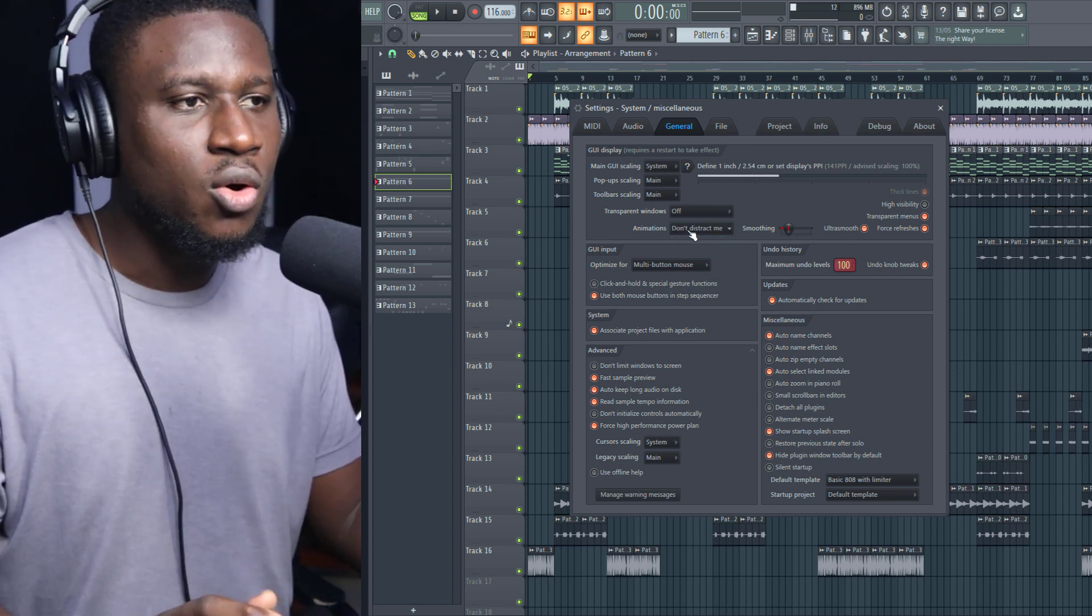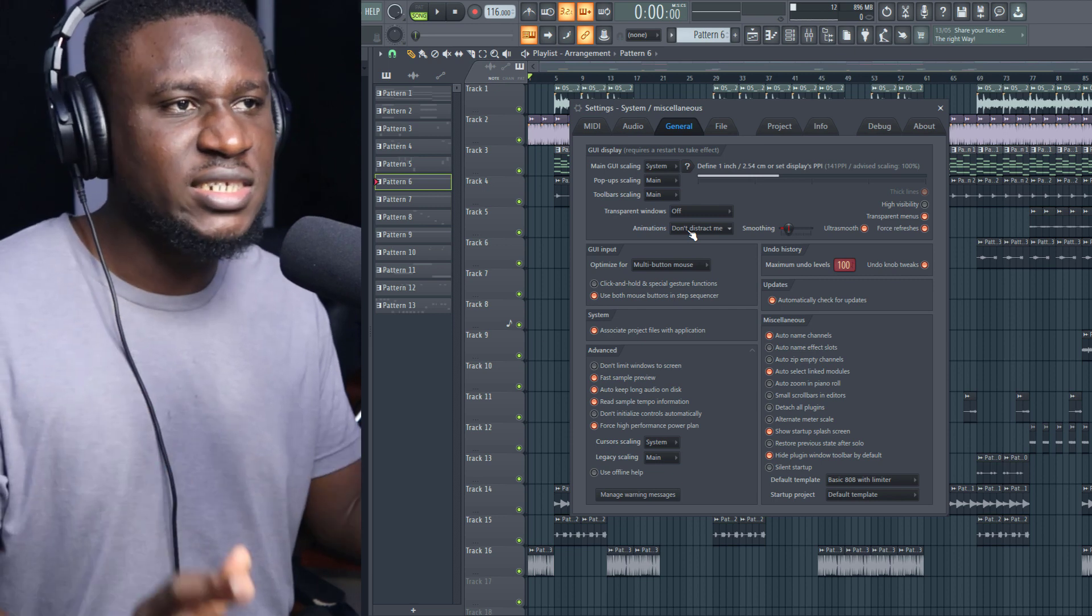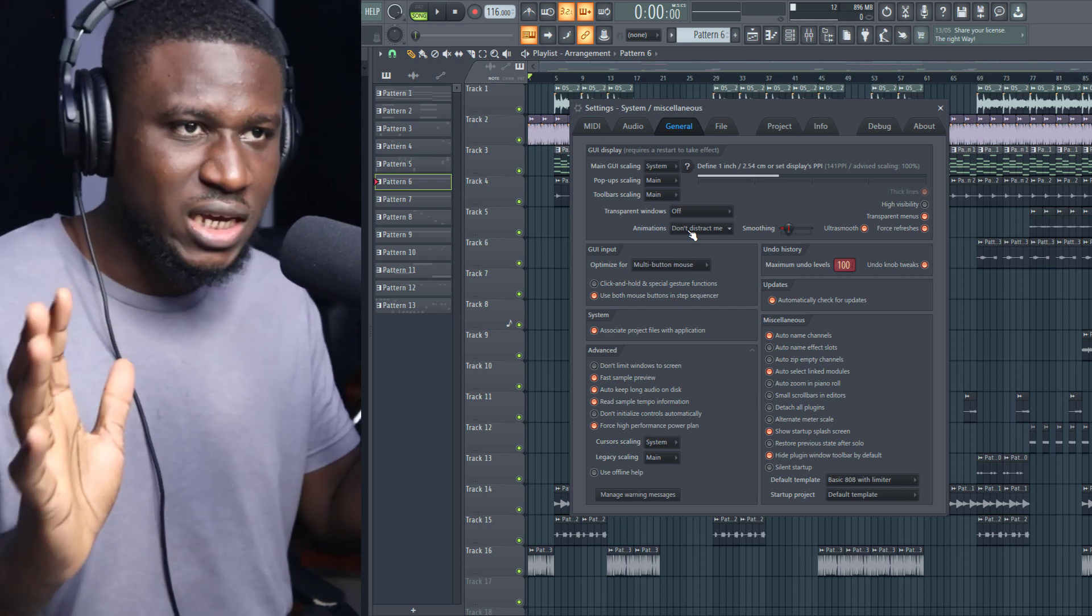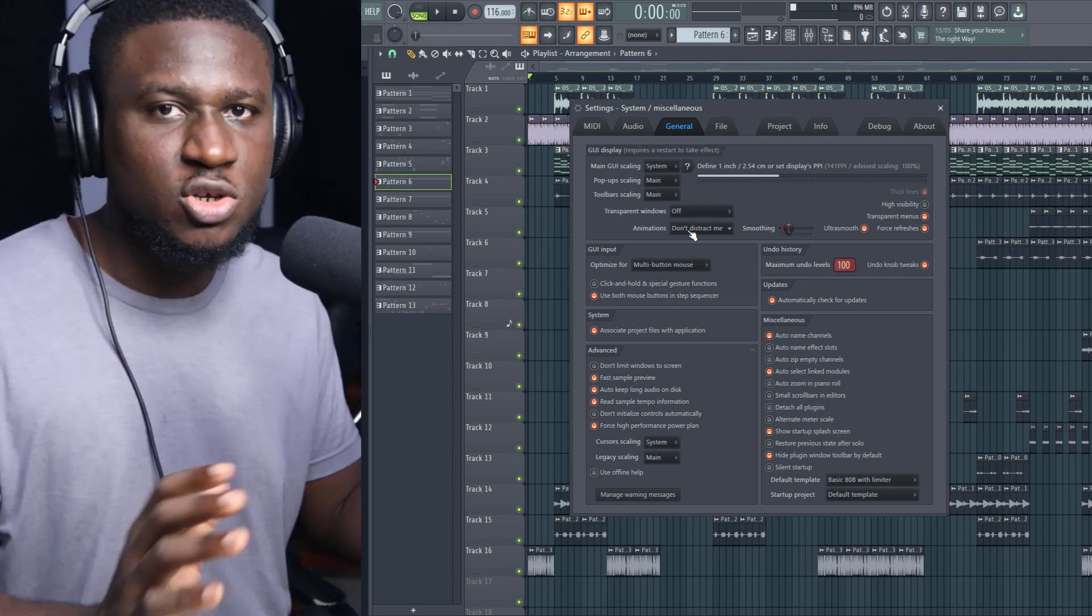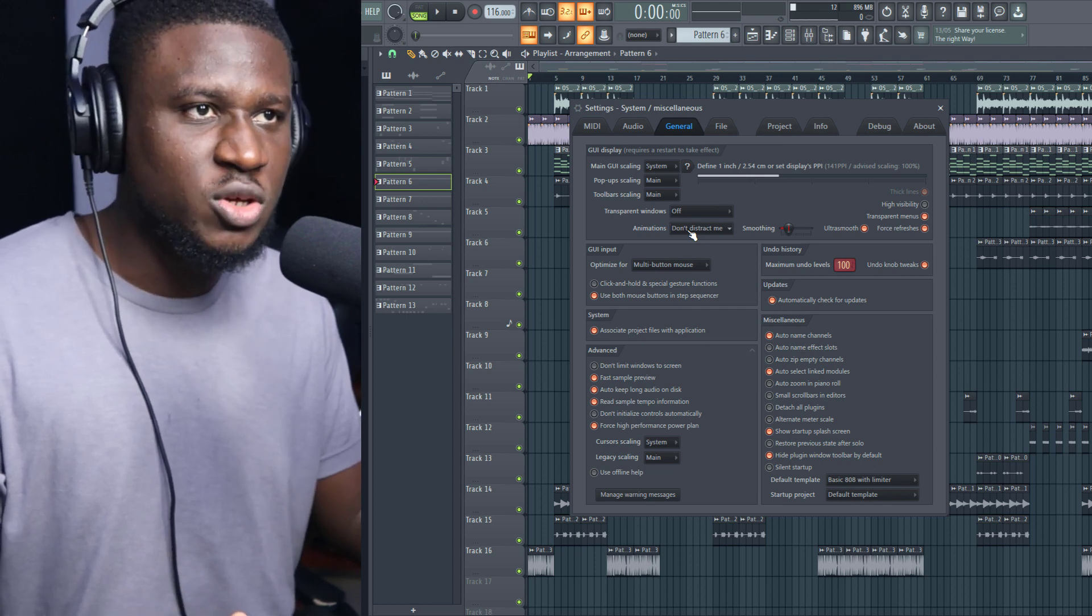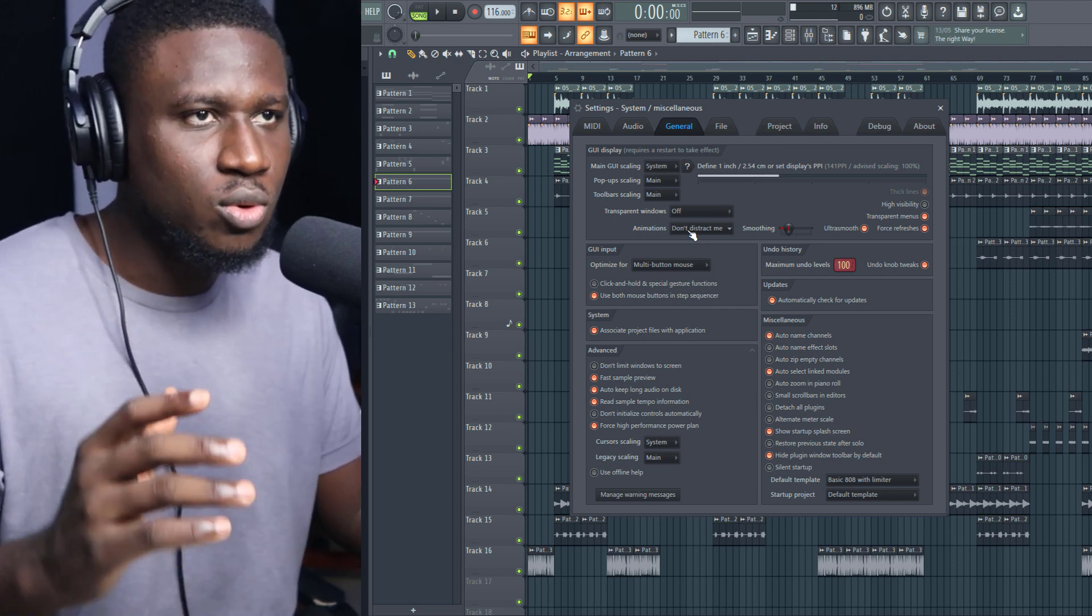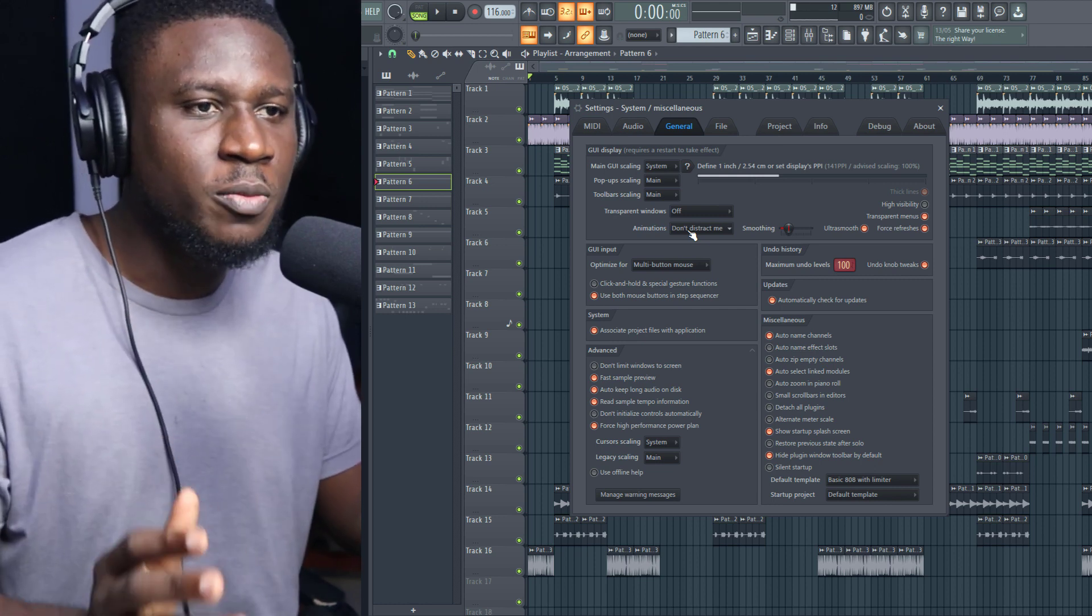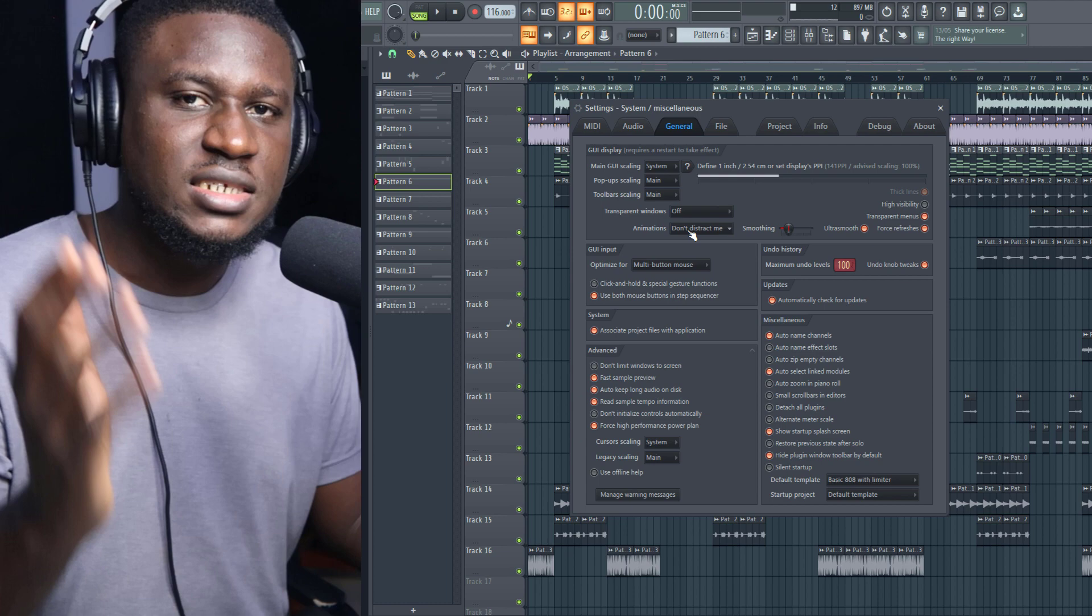It's still going to look pretty much like your FL Studio, but there'll be no animations running through FL Studio anymore. It just looks simple and straightforward. This can also help a little bit in saving your CPU processes.